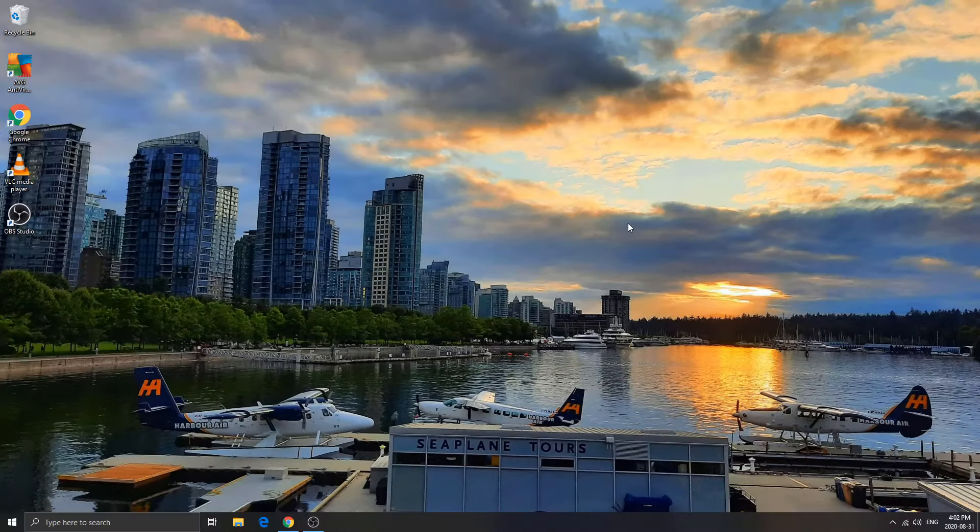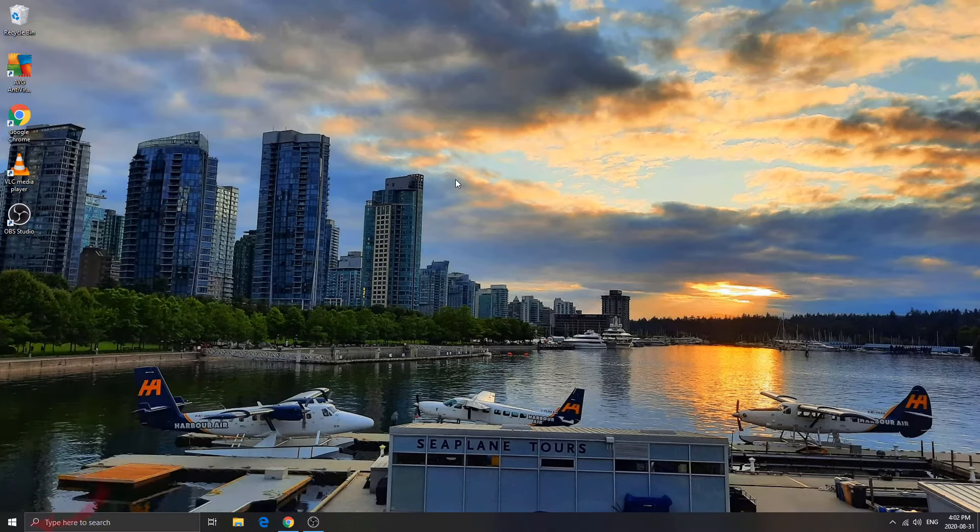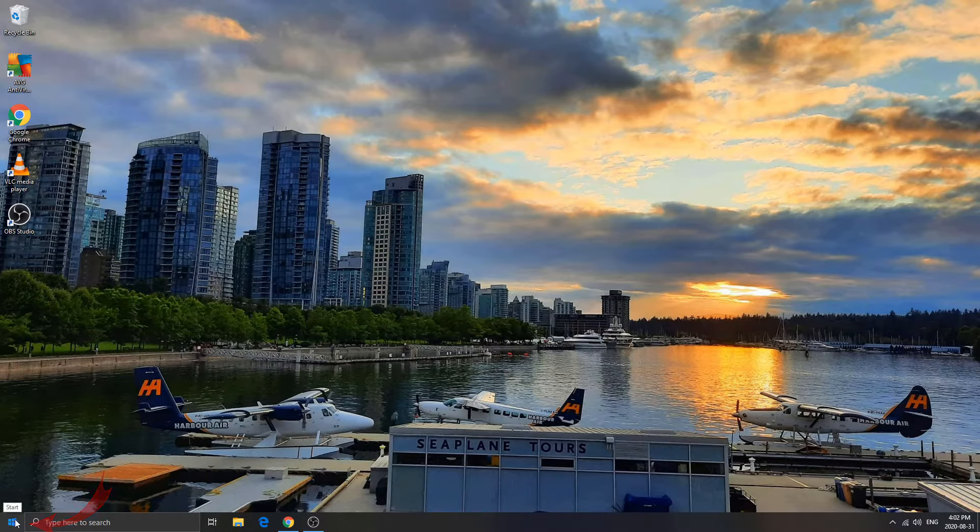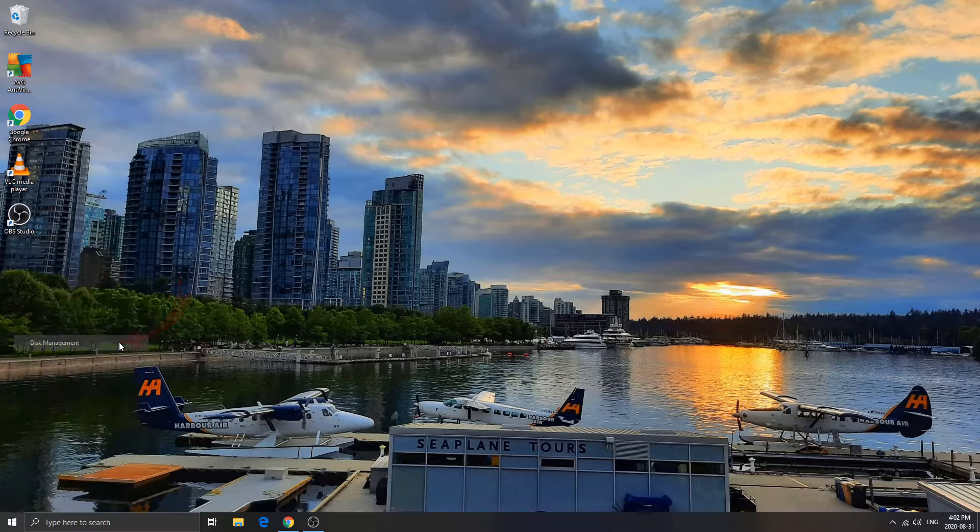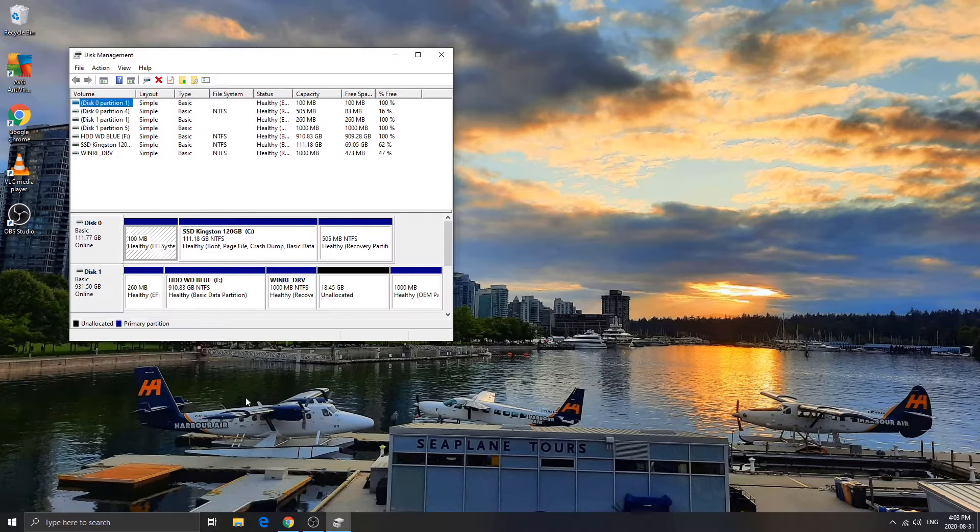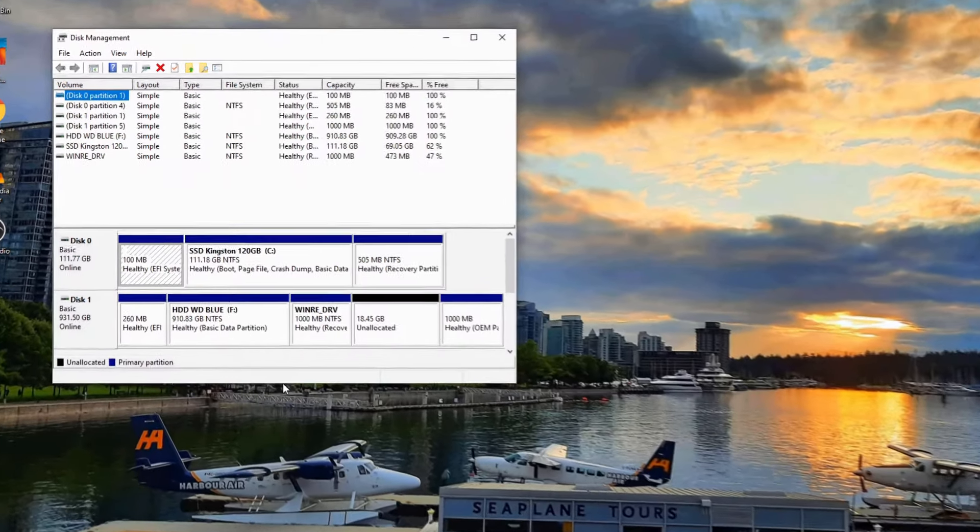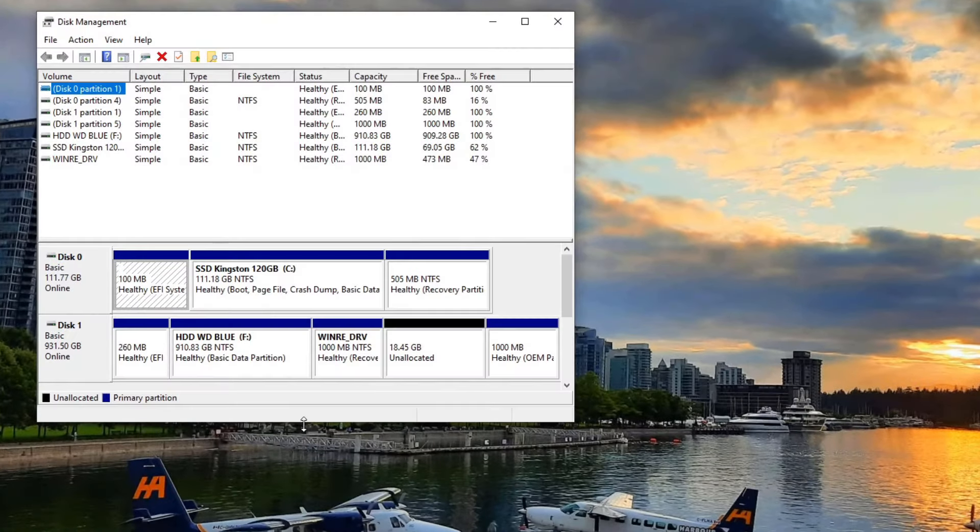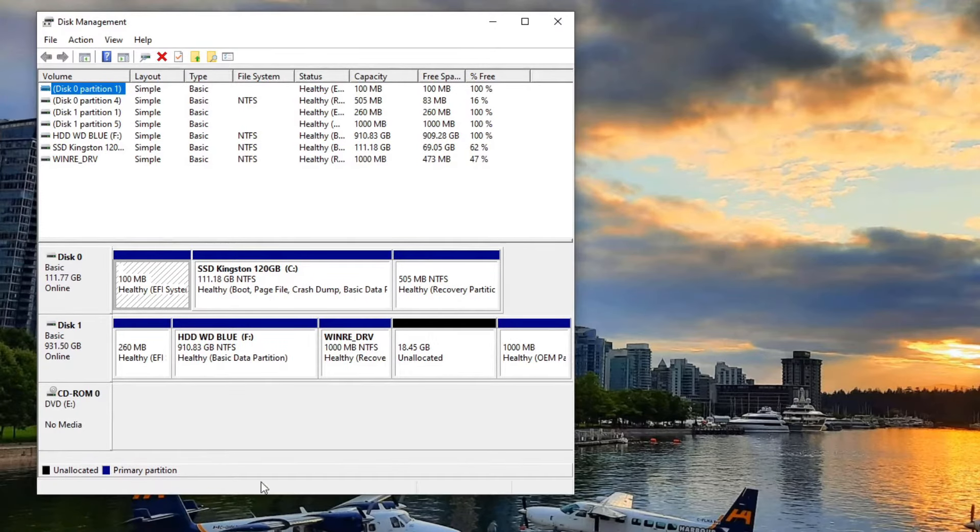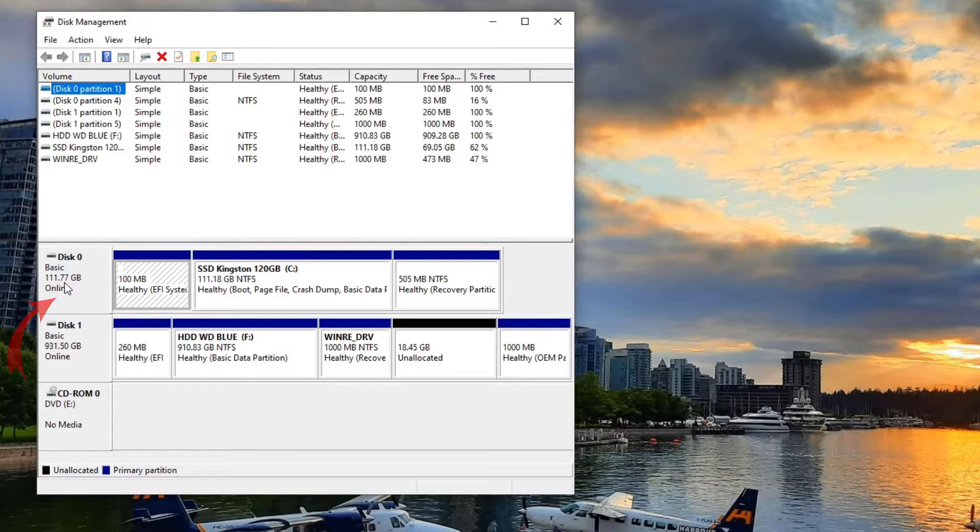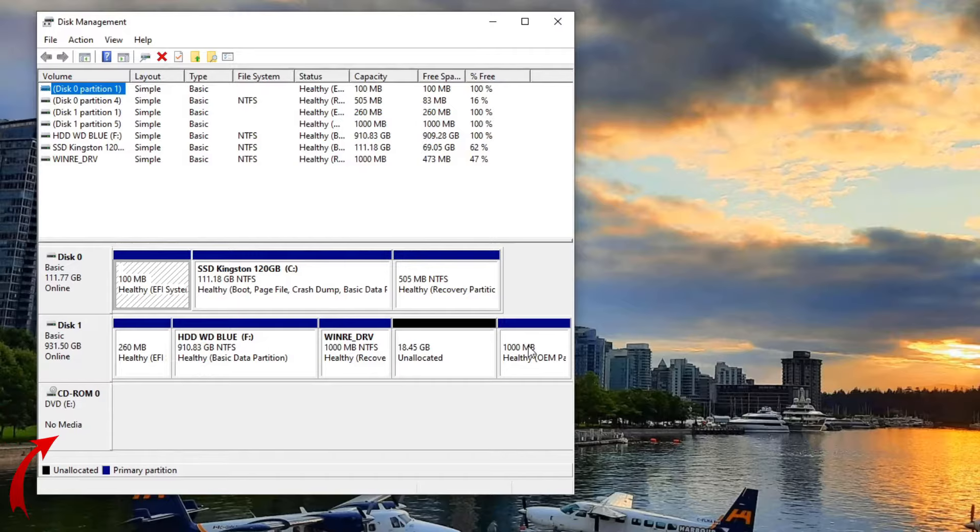The first thing we need to do is open up disk management on our computer. Go to your start menu or your Windows logo, right click on it, and you're going to see an option here that says disk management. Go ahead and left click on that. That's going to open up disk management for you where you can see all the drives on your computer. I've got three drives in here right now: disk zero, which is where Windows is installed; disk one, that's the one we're going to be working on today with all the partitions; and the third one is a CD-ROM drive.